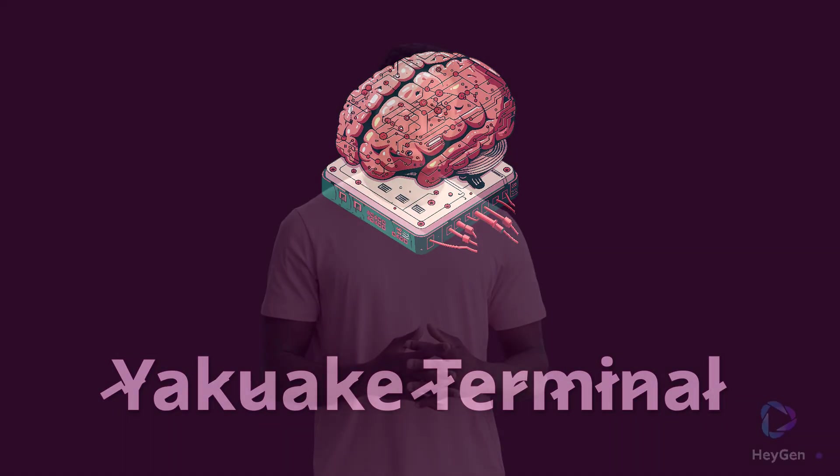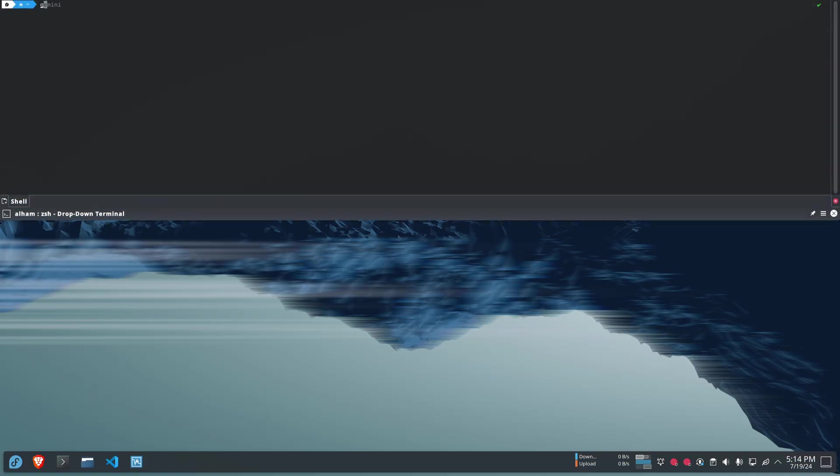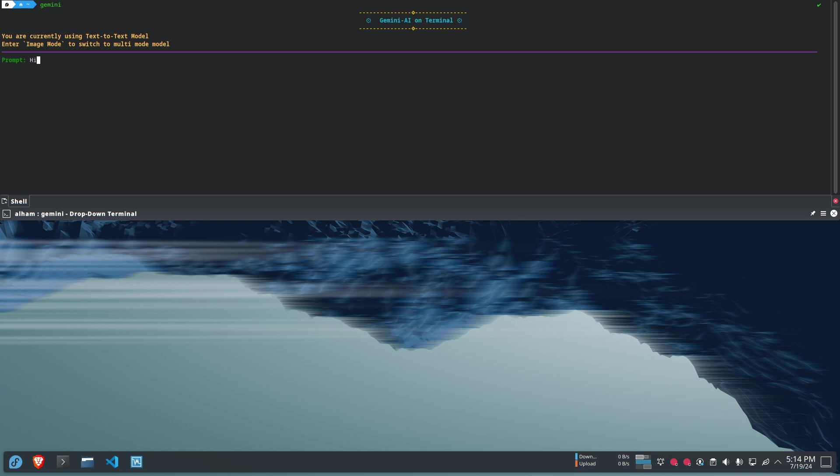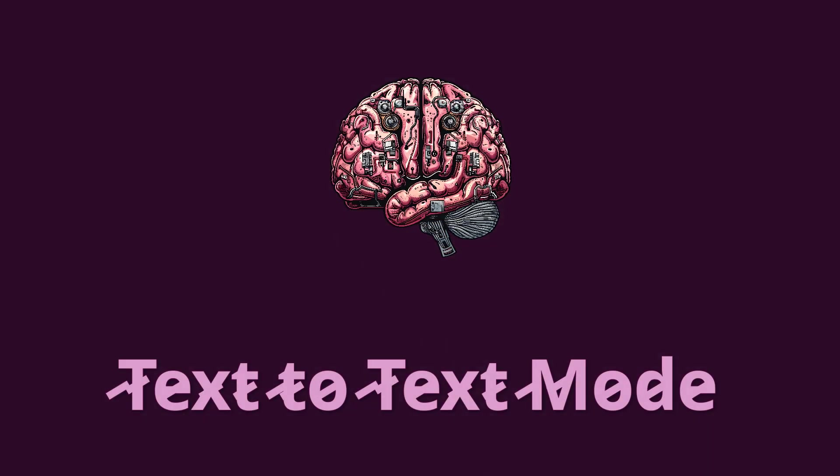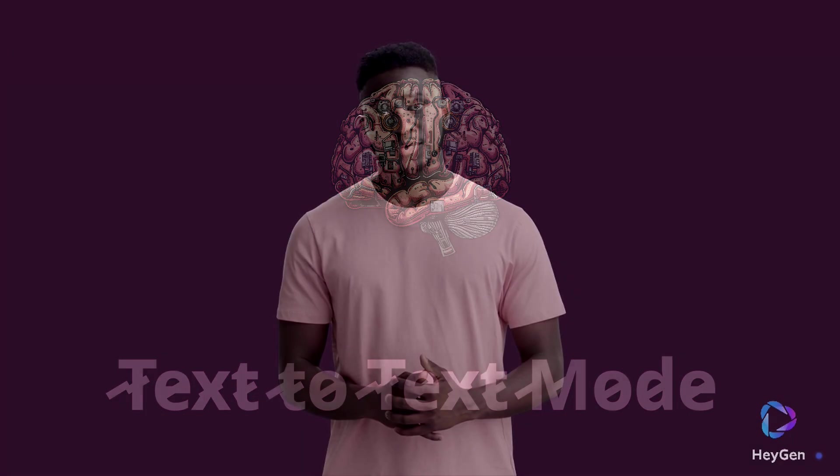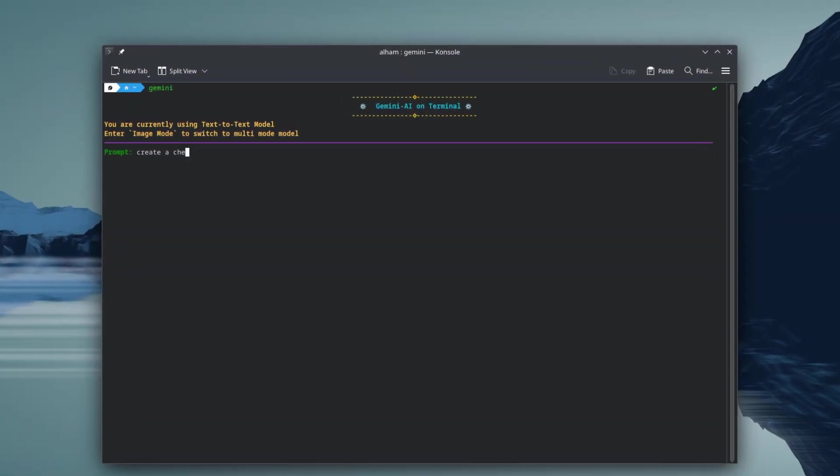For the best experience and a real productivity boost, try using the app with the Yakwik Terminal. First, let's explore the text-to-text mode.